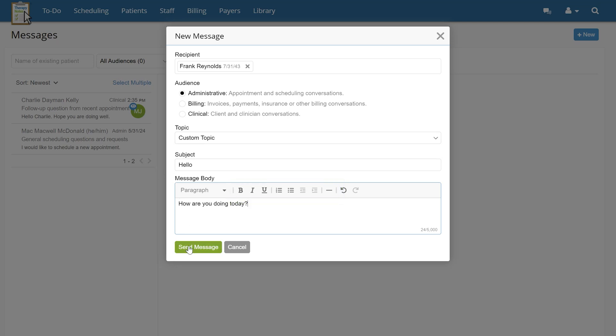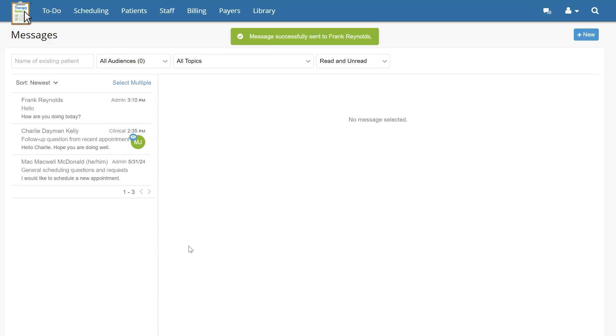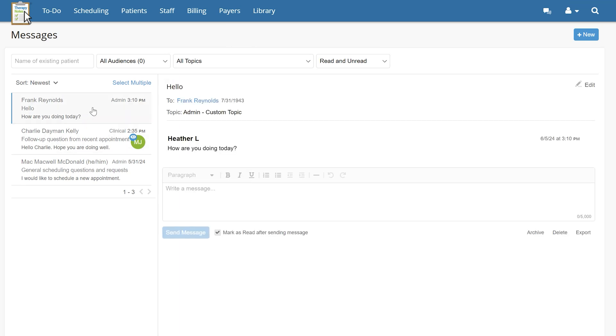Once you've completed your message, click Send Message. Messages sent in error can be deleted as long as the message has not been seen by a patient. To do this, locate the message thread by filtering by patient name.